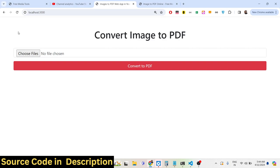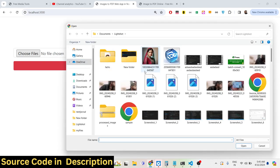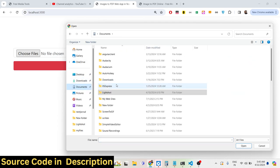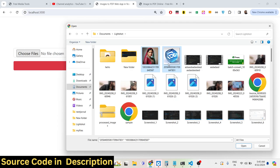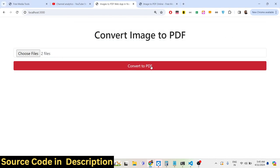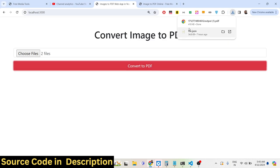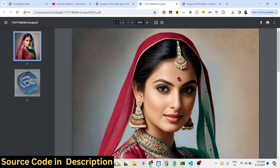This is the interface we developed using Bootstrap. Here we have a 'Choose File' button — when you click it, a dropdown will open where you can select your image files. I'll select these two images and then click the 'Convert to PDF' button, which will use the ImageMagick command to convert those images.